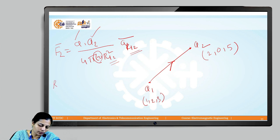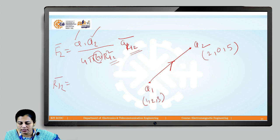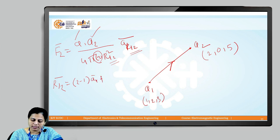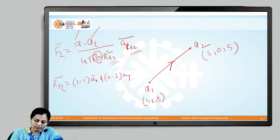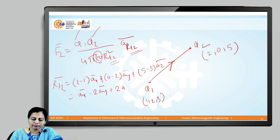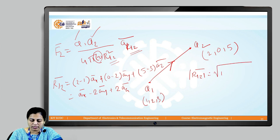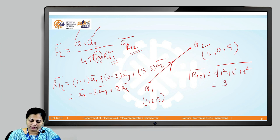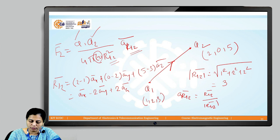First, find vector r12 using end point minus start point: (2−1)·âx + (0−2)·ây + (5−3)·âz = âx − 2·ây + 2·âz. The magnitude of r12 is √(1² + 2² + 2²) = √9 = 3. The unit vector â_r12 = (âx − 2·ây + 2·âz) / 3.